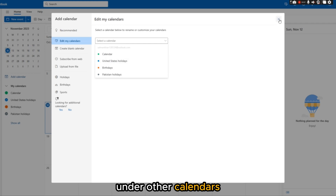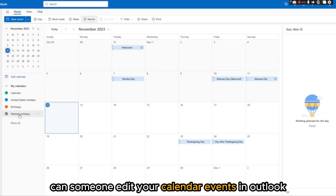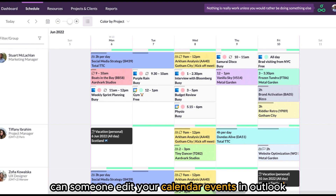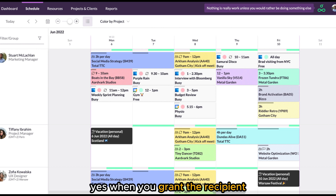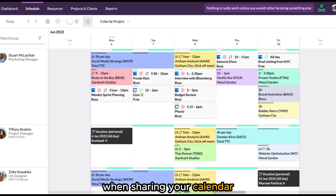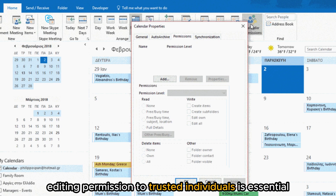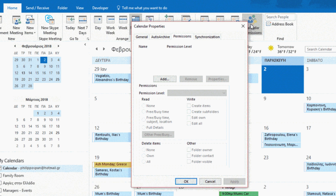Can someone edit your calendar events in Outlook? Yes, when you grant the recipient editing permission for your event when sharing your calendar. However, granting editing permission to trusted individuals is essential as this can be critical.